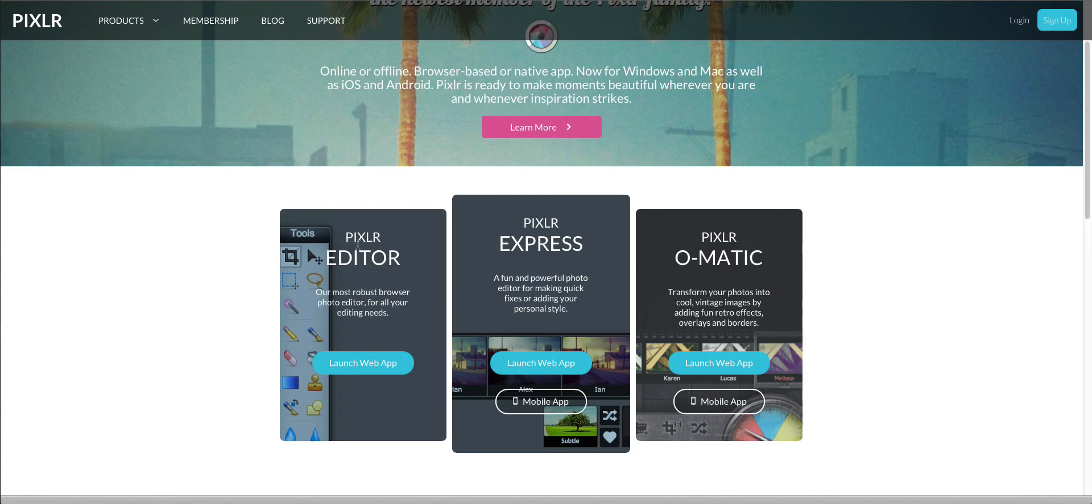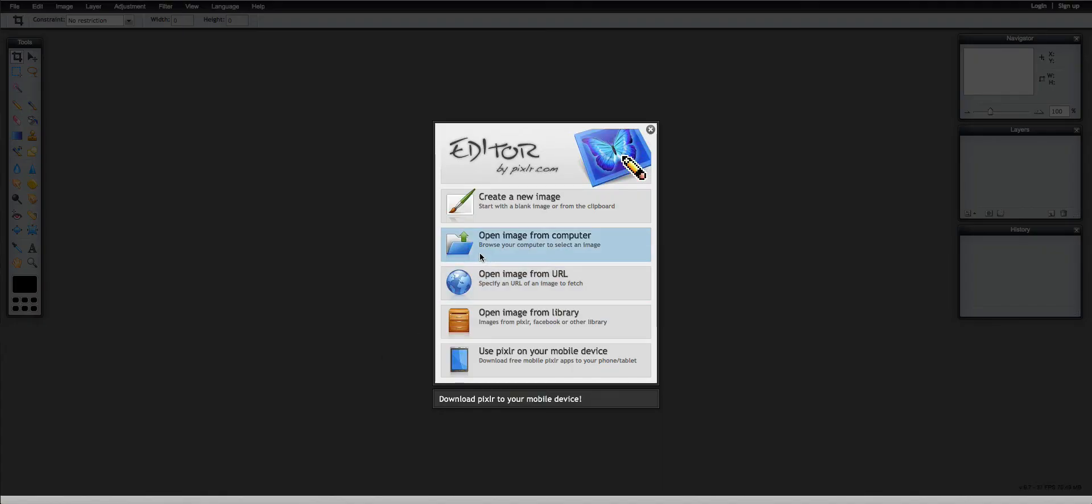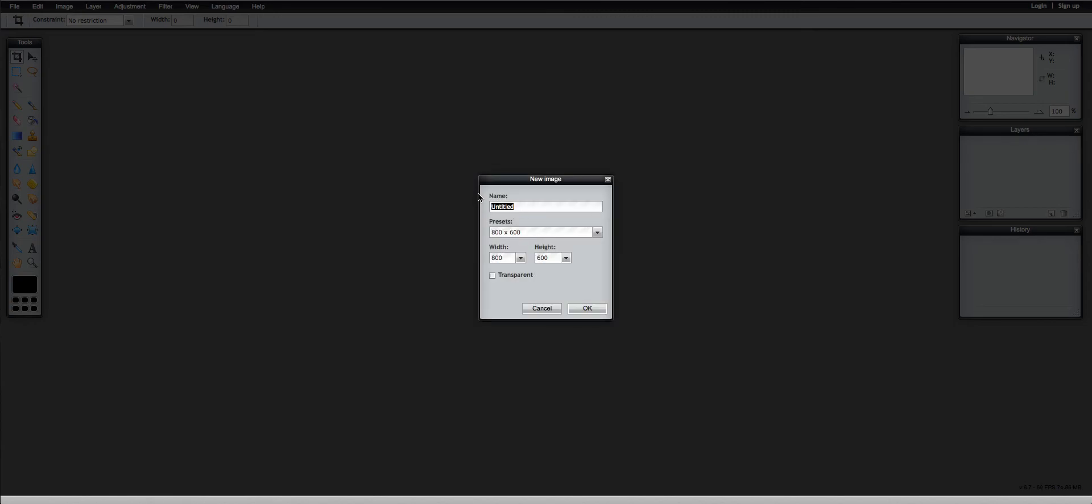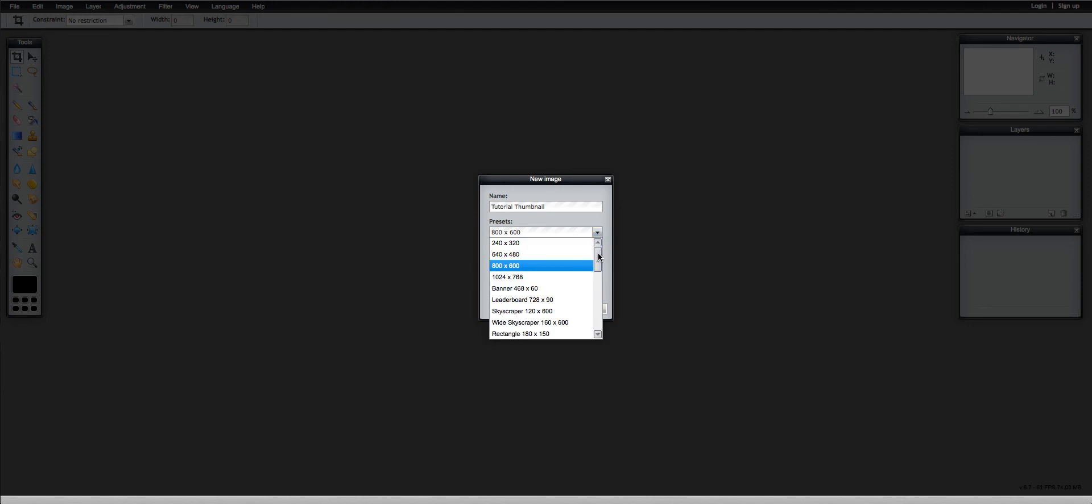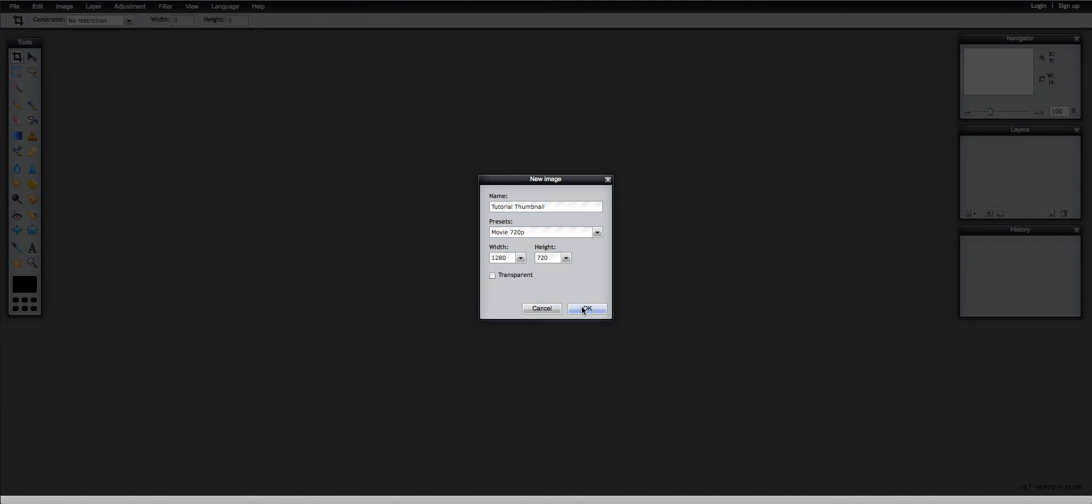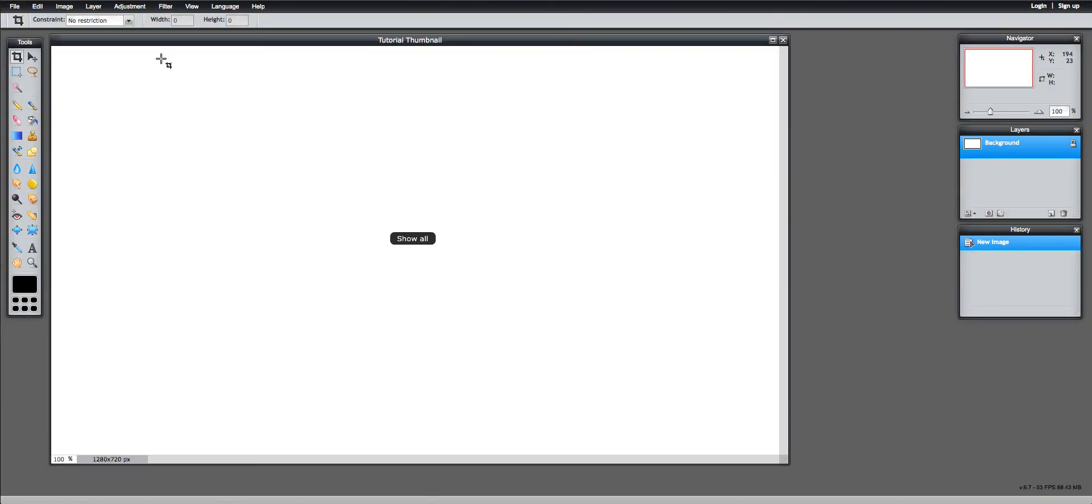There's a thing that says Pixel Editor right here. You're going to click on that. And then it takes you to this screen. You're going to click on Create a New Image. Then you're going to name it, and this is what it's going to be saved as in your files, your documents or downloads or whatever. So I'm going to name this Tutorial Thumbnail. Then you're going to click this little arrow right here. You're going to scroll down, and the one second to last movie 720p is the one that you're going to want to click. Then you click OK.